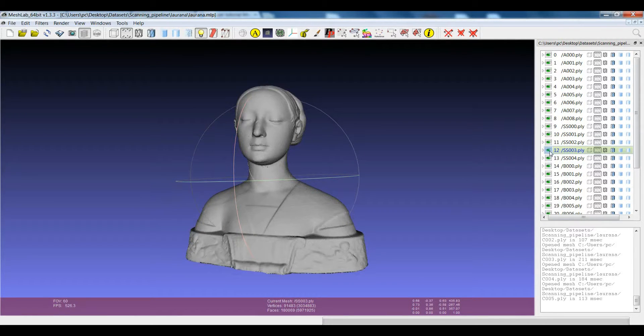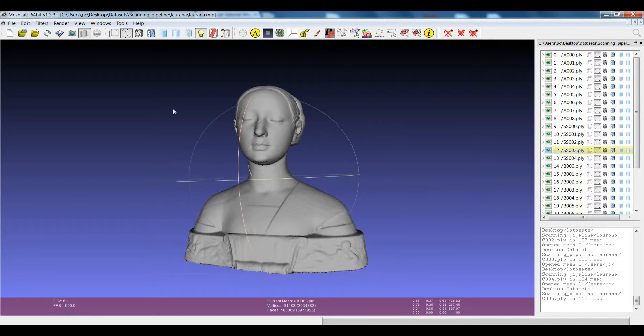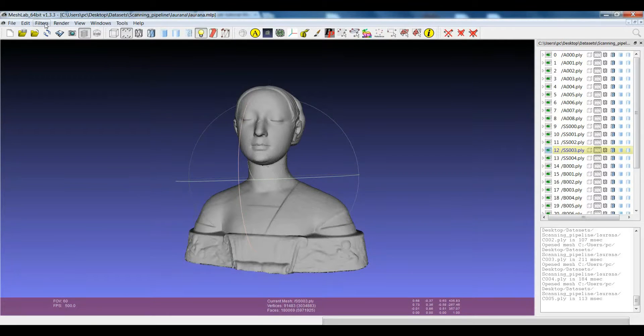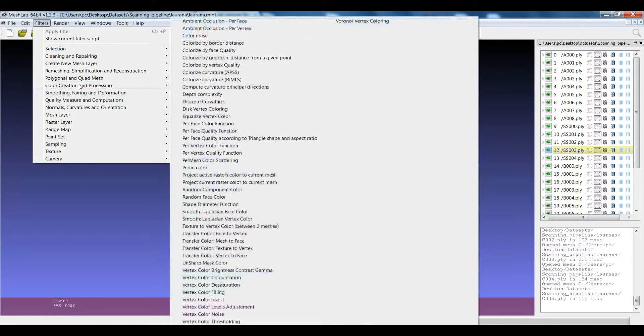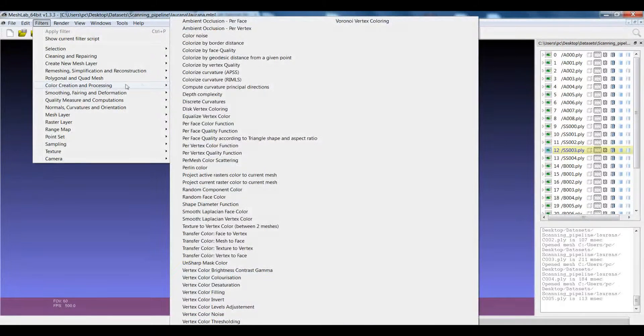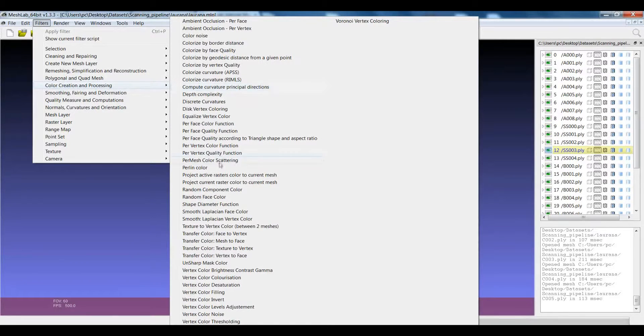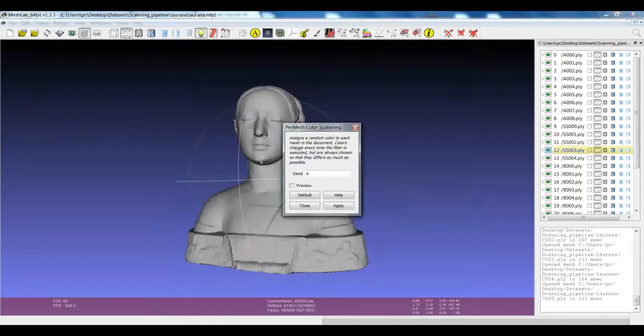You can play with the visibility of the different layers, but there is also an alternative that sometimes is very useful. If you go to Filters, Color Creation and Processing, here you have Per Mesh Color Scattering.